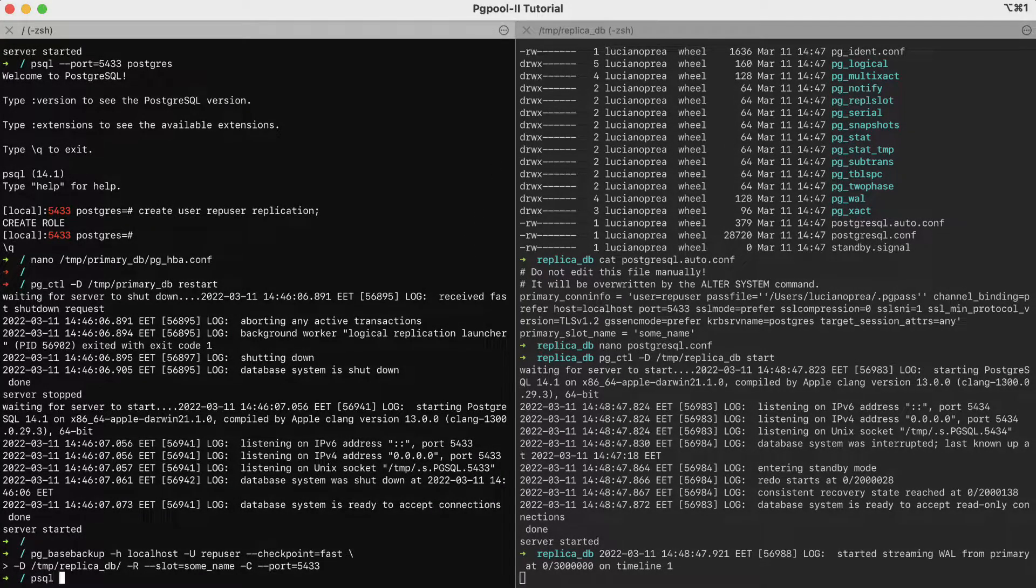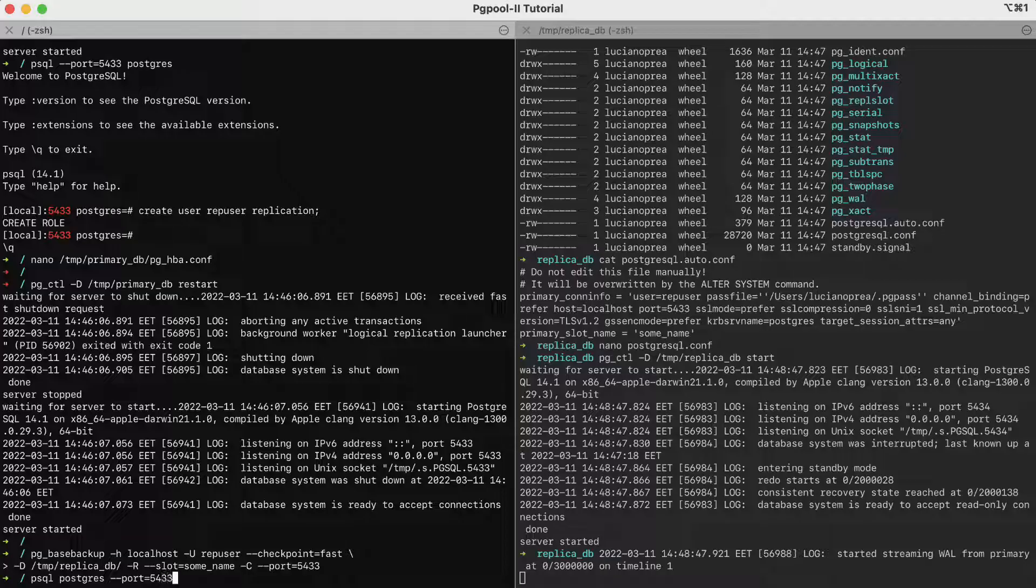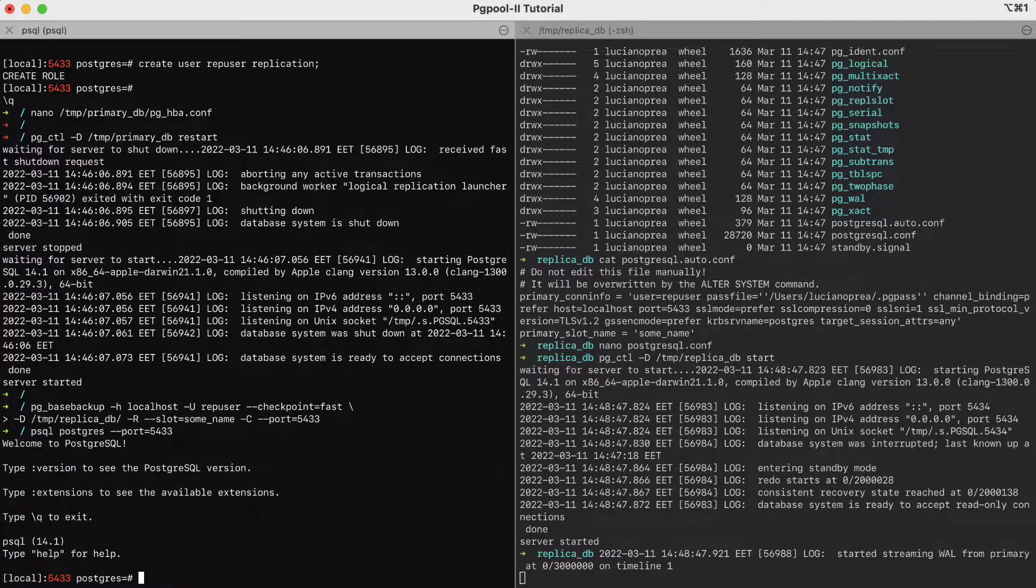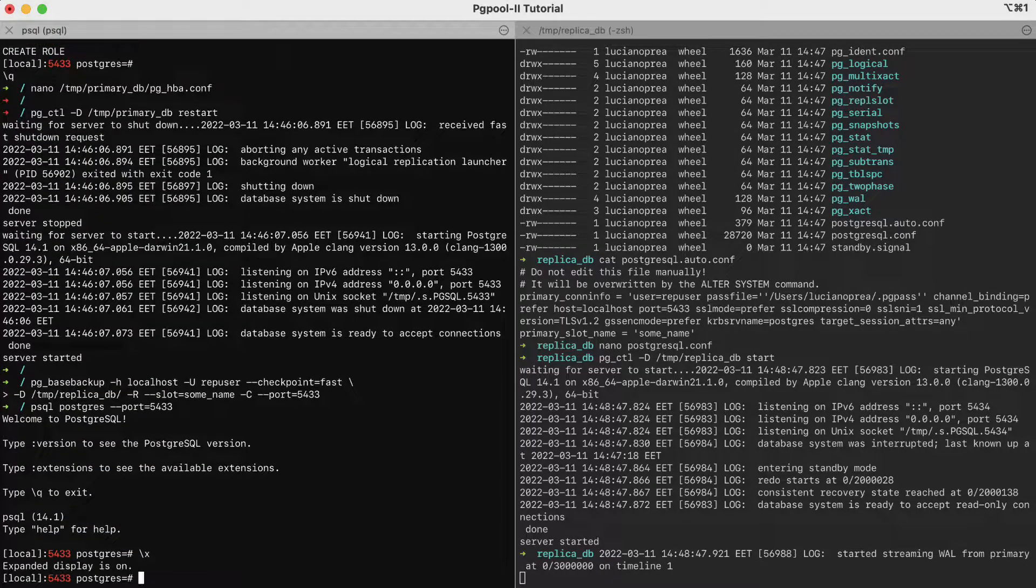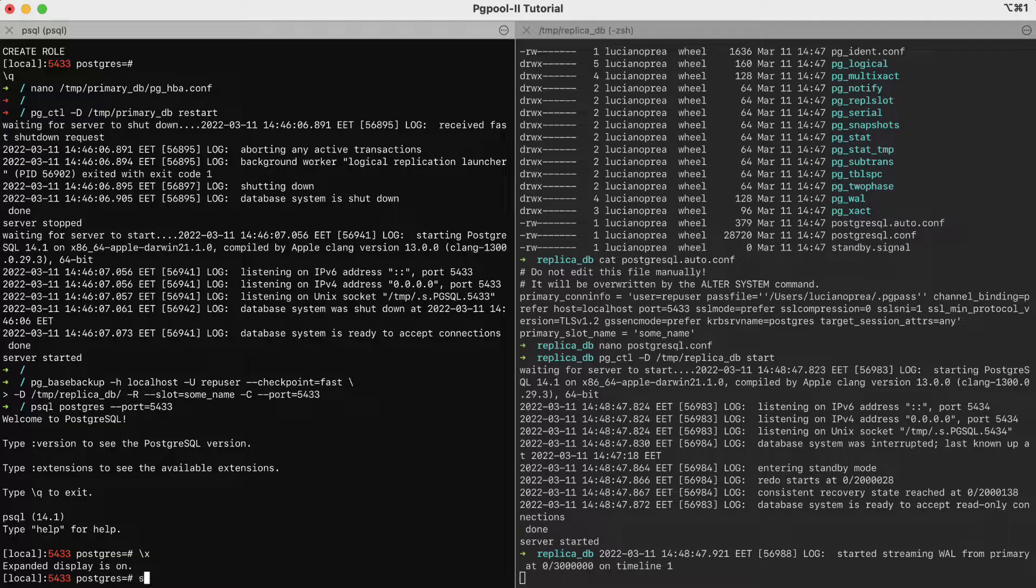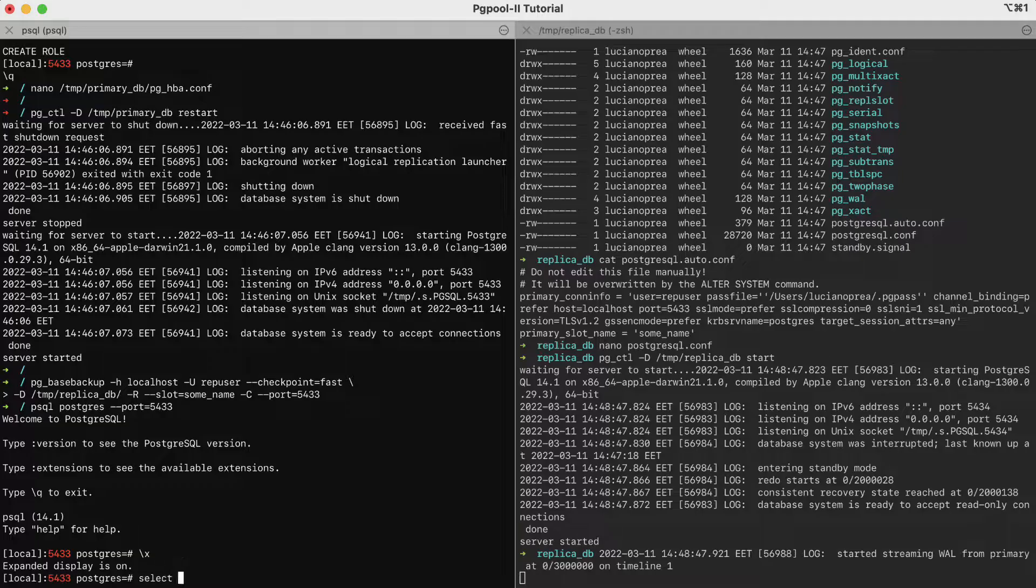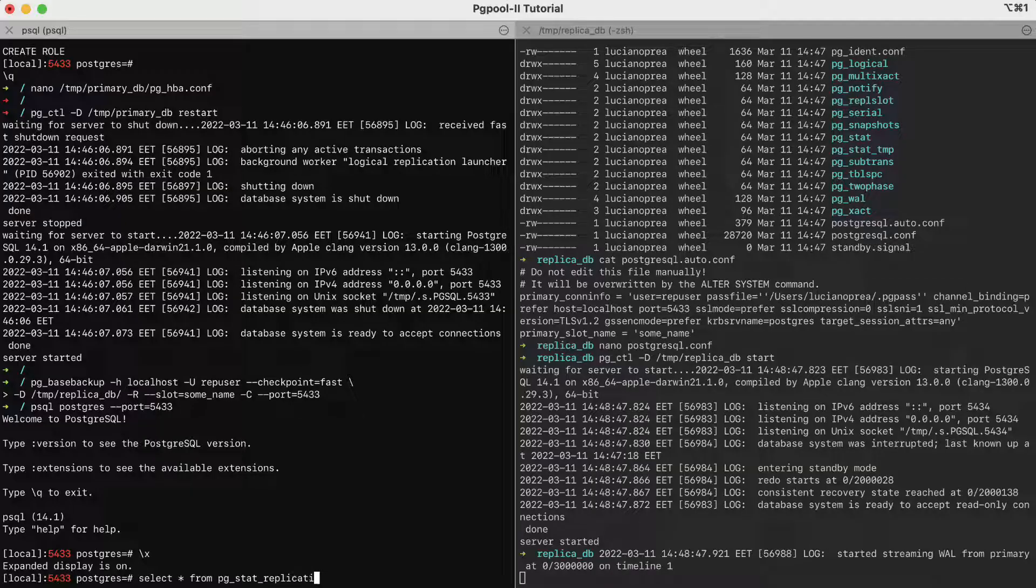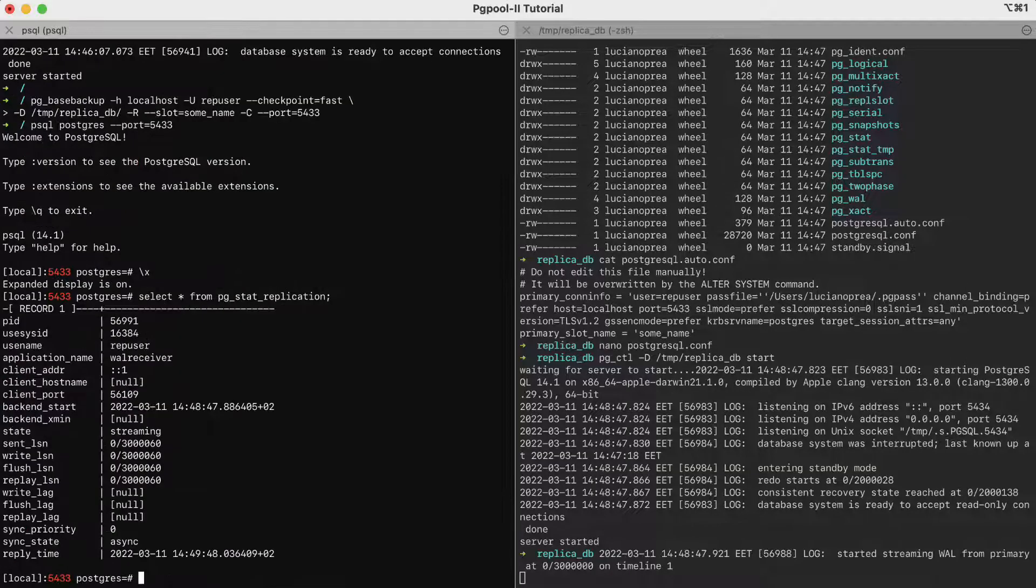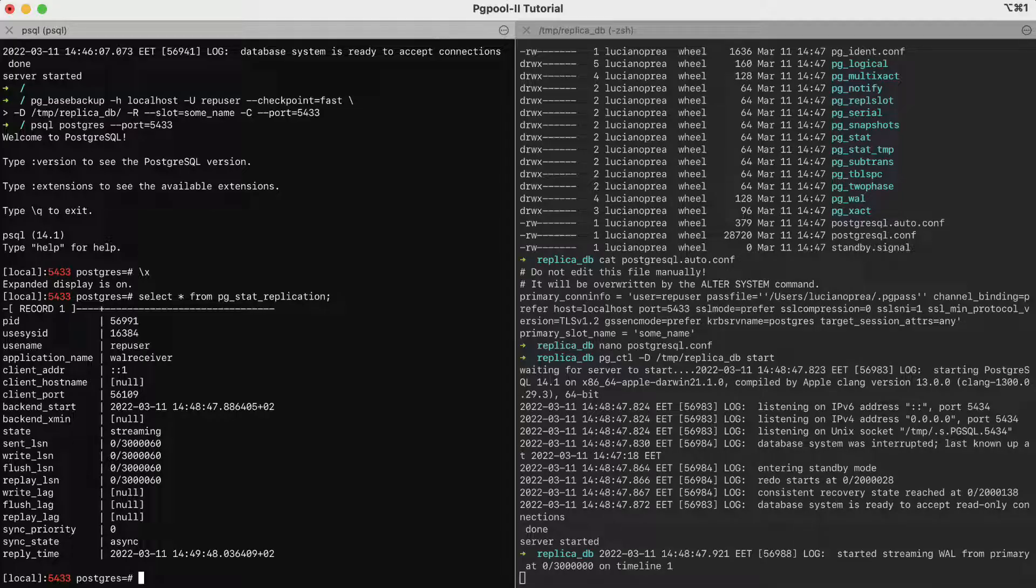psql postgres minus minus port 5433. We switch to the extended mode. Select all from pg underscore stat underscore replication. The existence of a row in this table tells us that the WAL is flowing from the primary to the secondary.